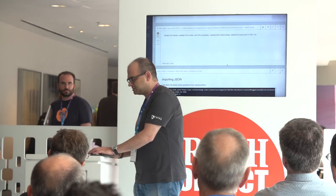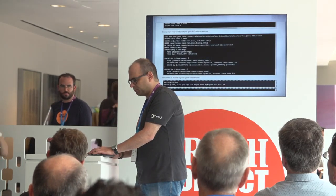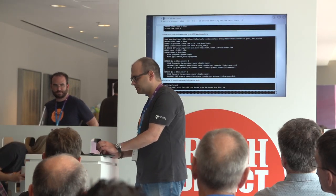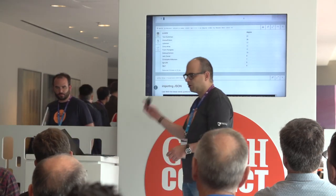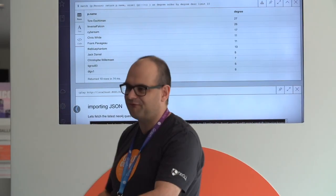Now I have some thousand nodes created on the fly. If we want to query who was the most active person on Stack Overflow with respect to Neo4j, we can run this query. I think my 15 minutes are over — I could easily talk on this topic for an hour. For any follow-up questions please grab me outside. Thank you.